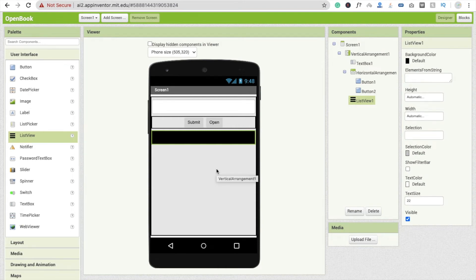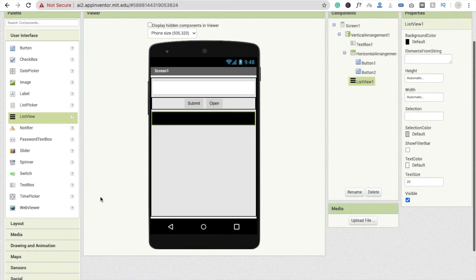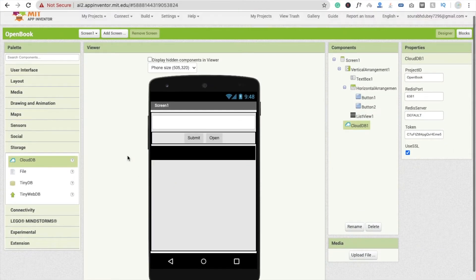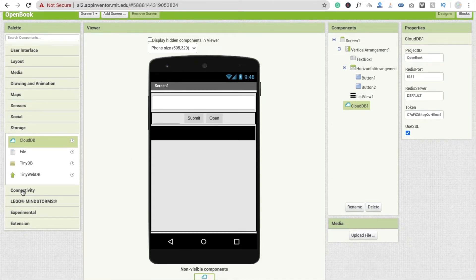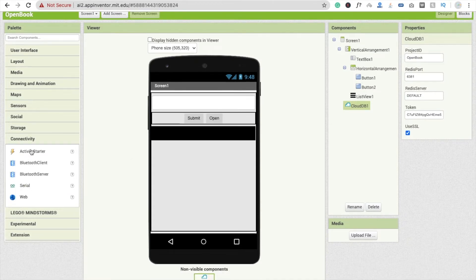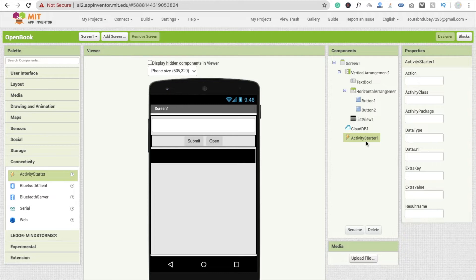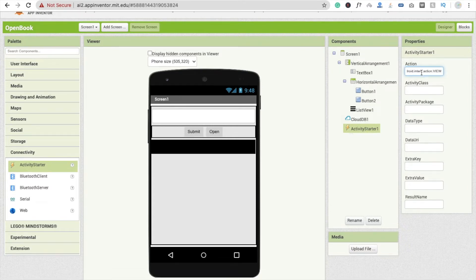Now drag and drop a CloudDB component — you'll find it under Storage. Then drag and drop an Activity Starter — found under Connectivity. Click on Activity Starter and in the Action field type: 'android.intent.action.VIEW'. I'll provide this line in the description.